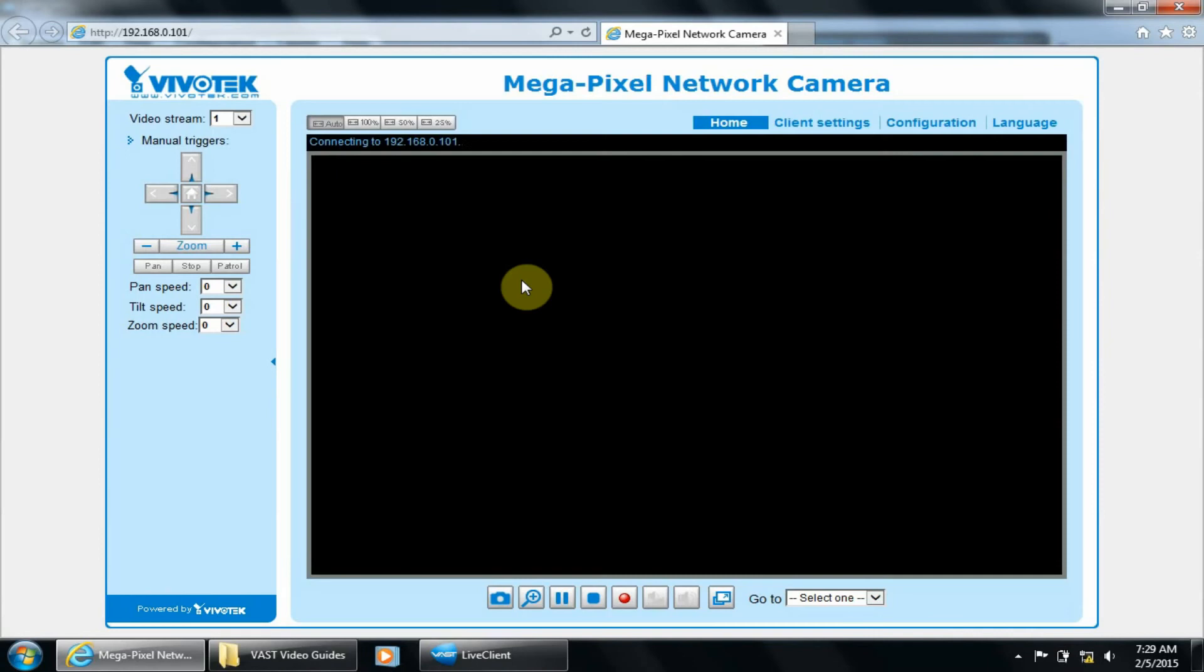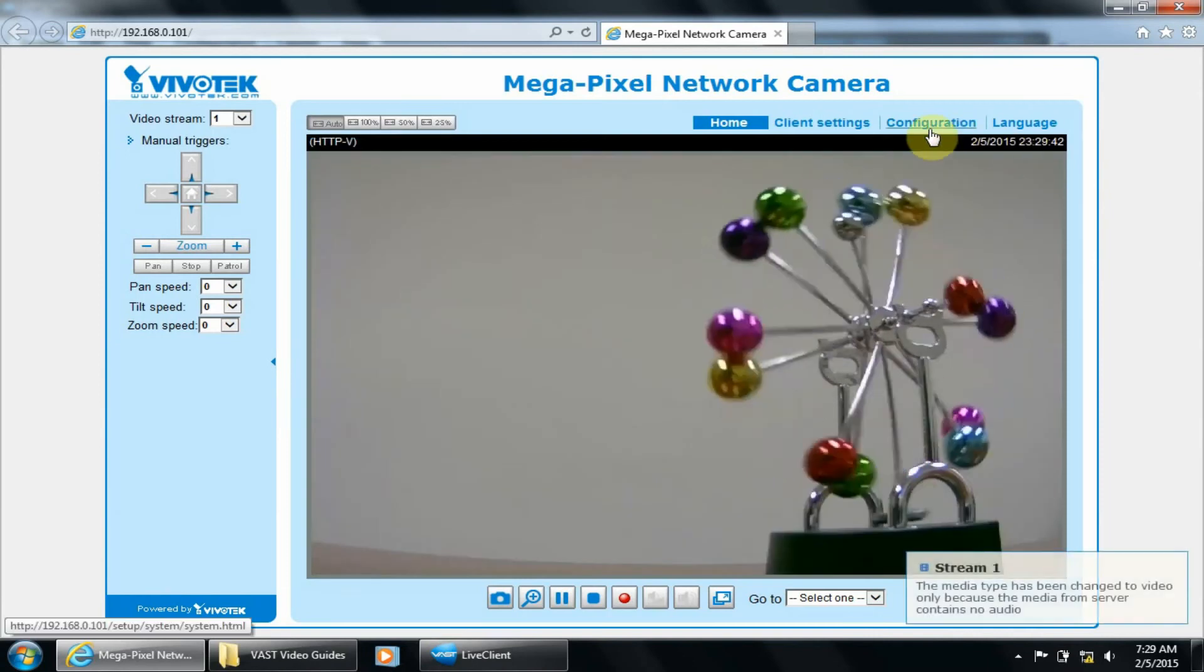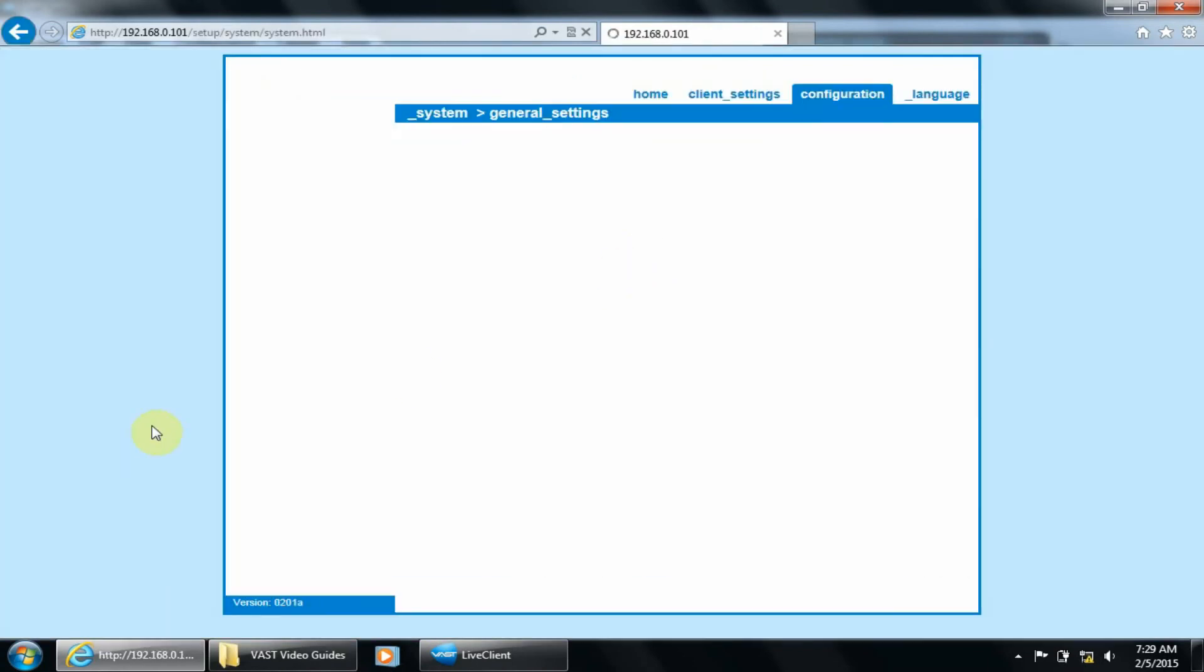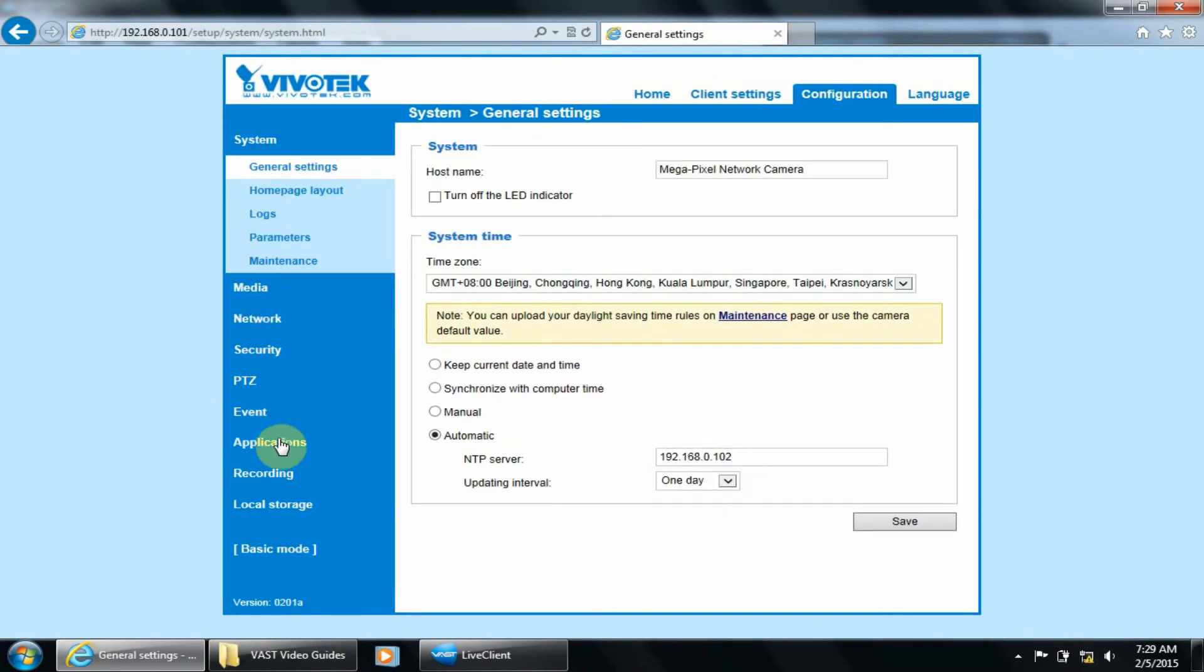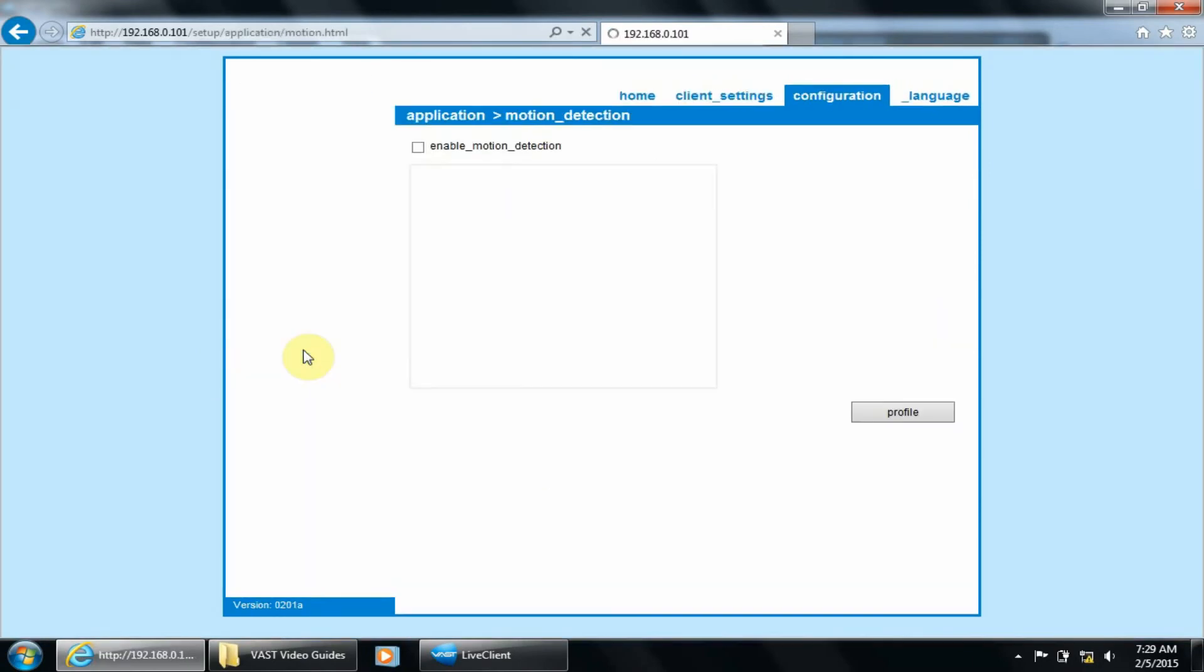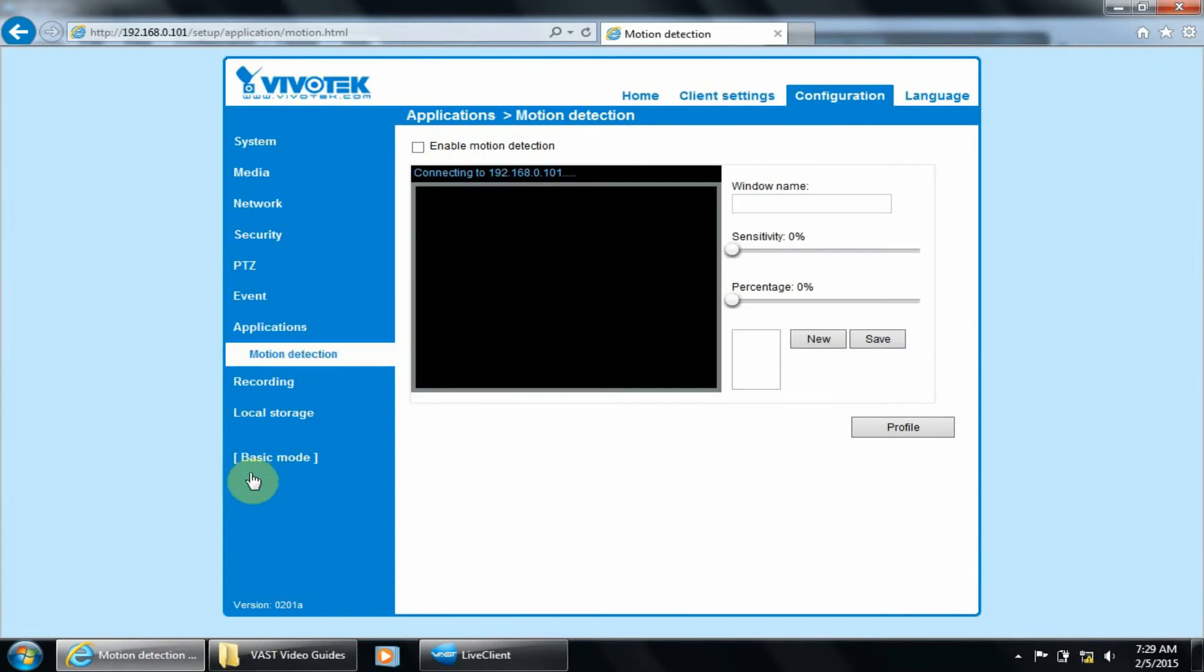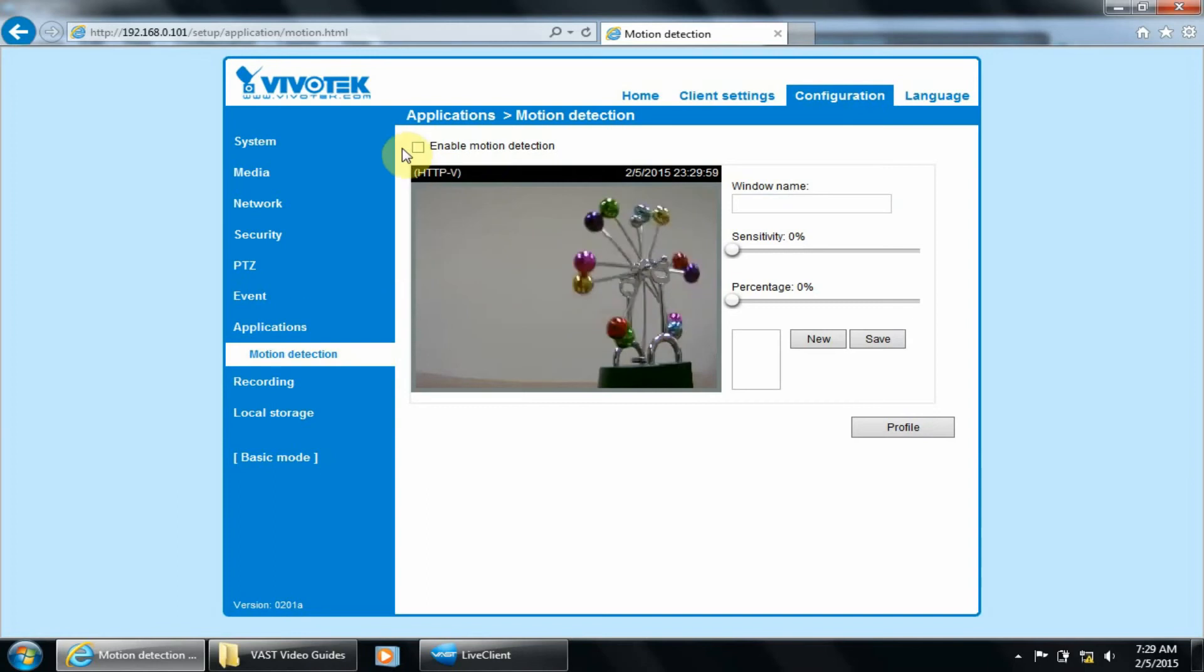In the camera interface, click Configuration, Applications, Motion Detection. For certain cameras, you may need to click Advanced Mode first. Put a check next to Enable Motion Detection.